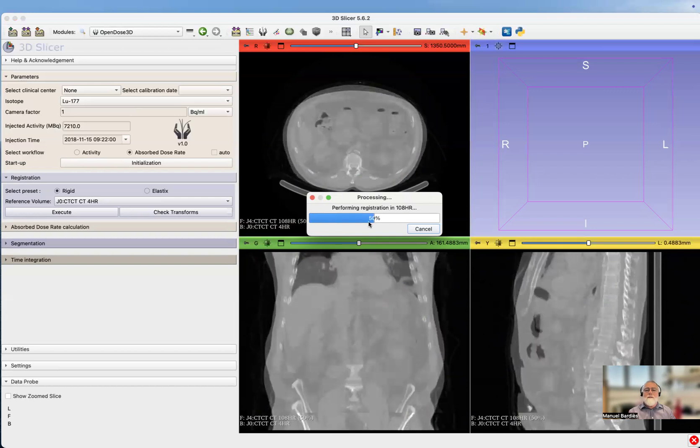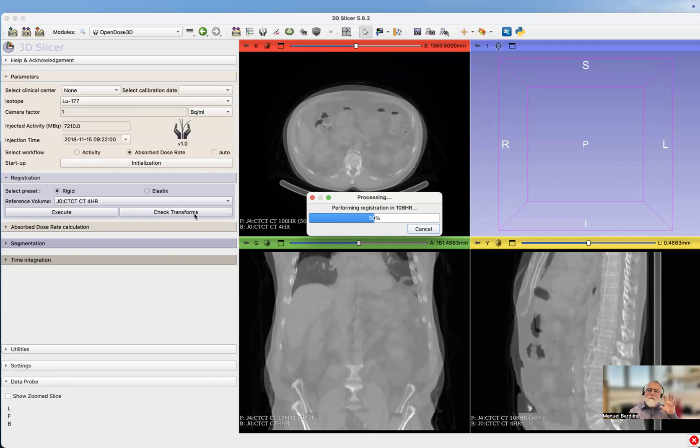You see, it's fairly quick because it's a rigid transformation. That is performed on the whole field of view, so you really have to be careful.